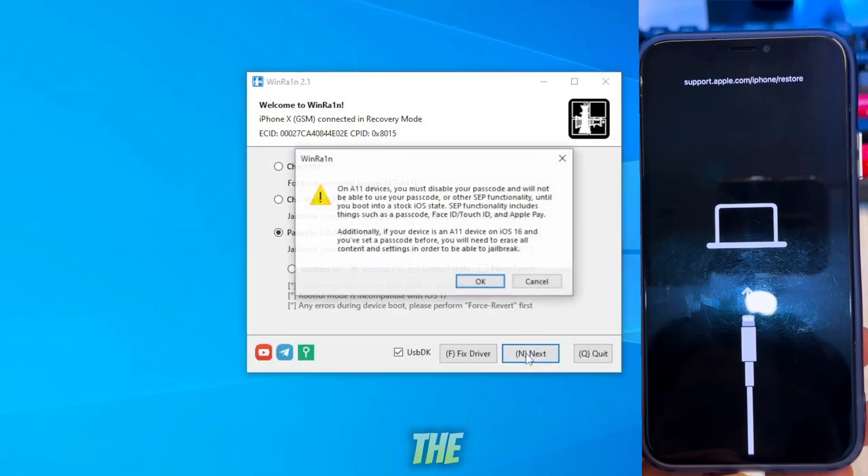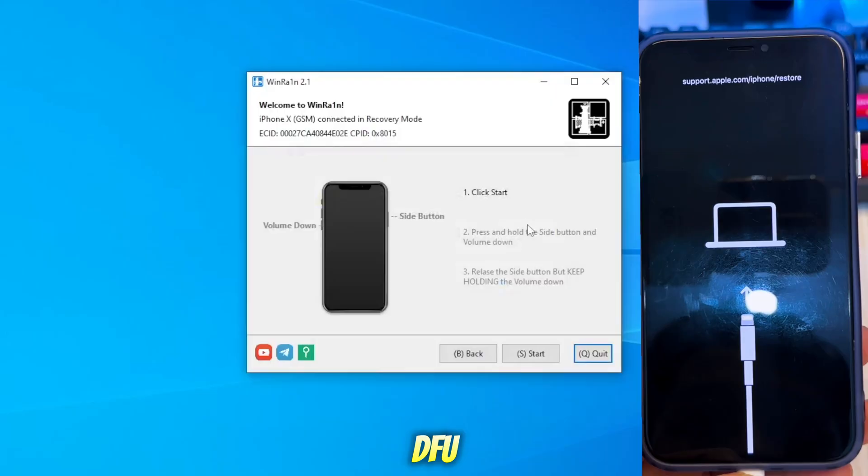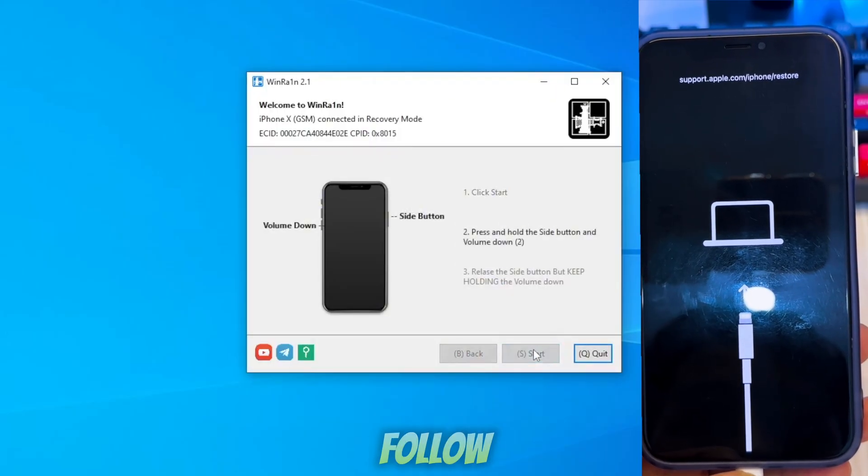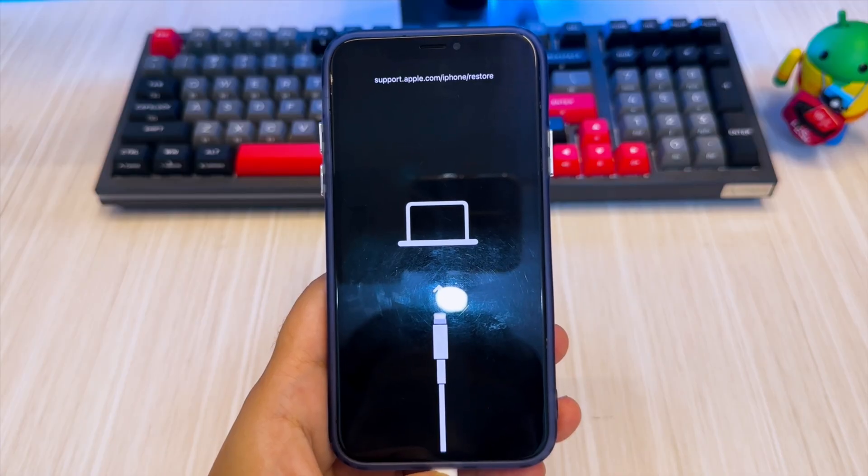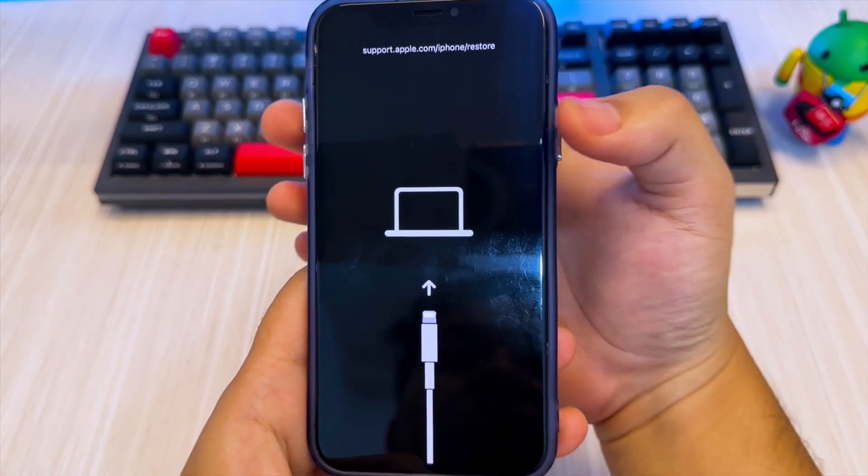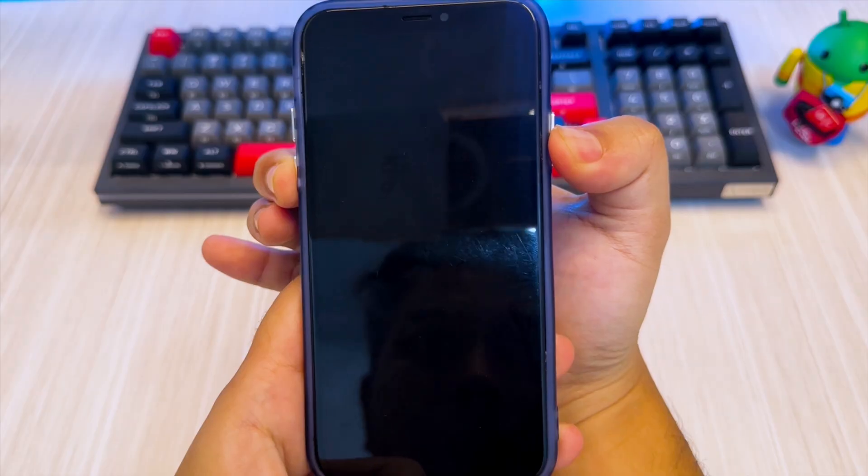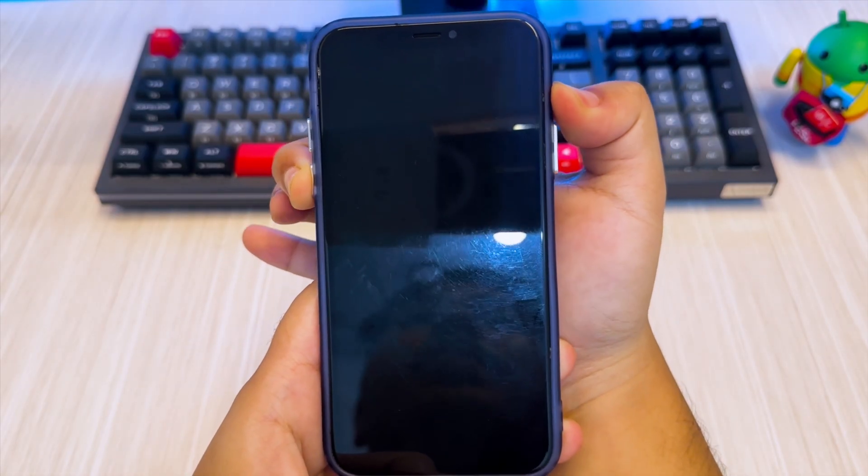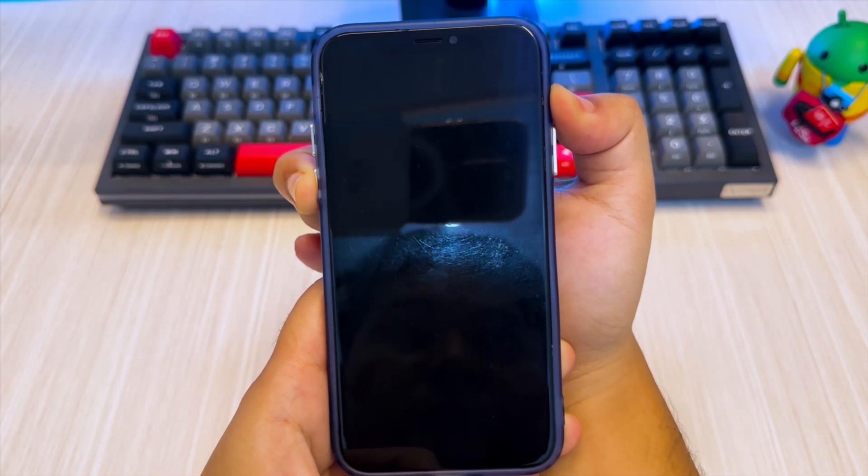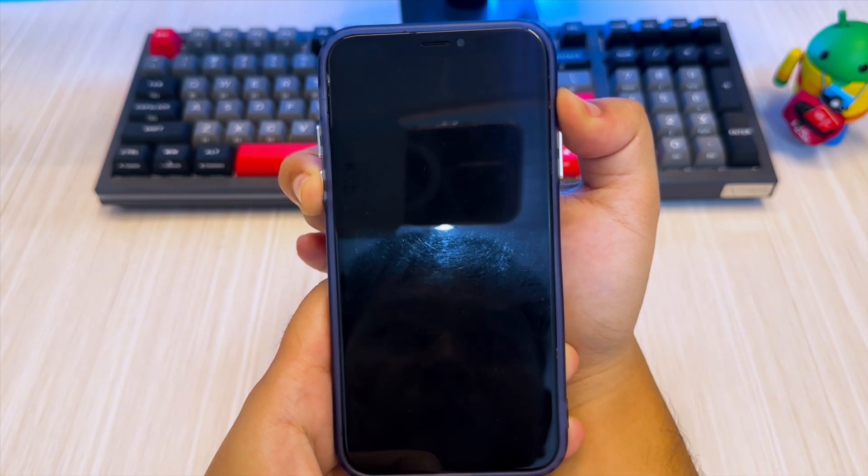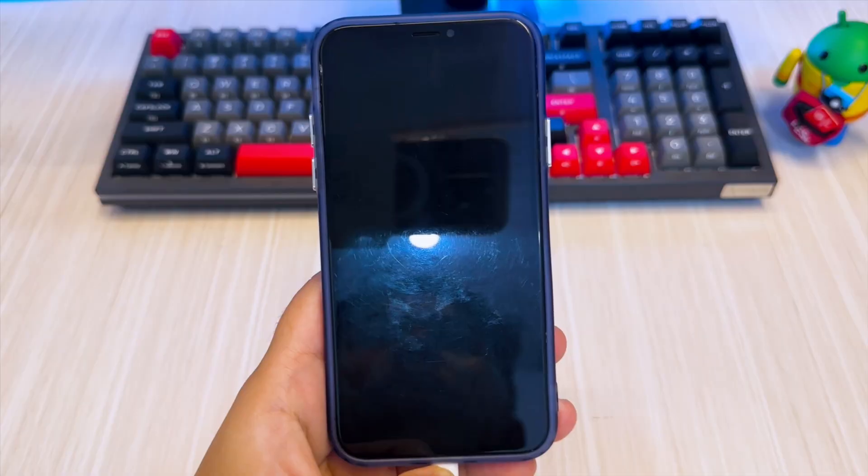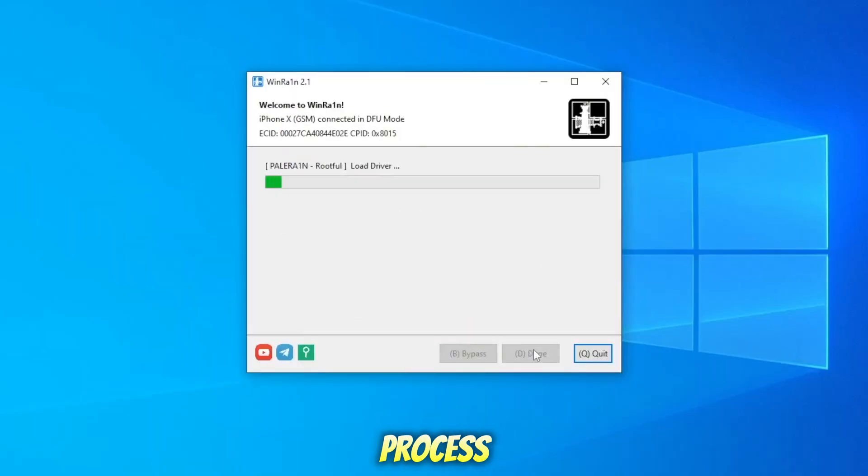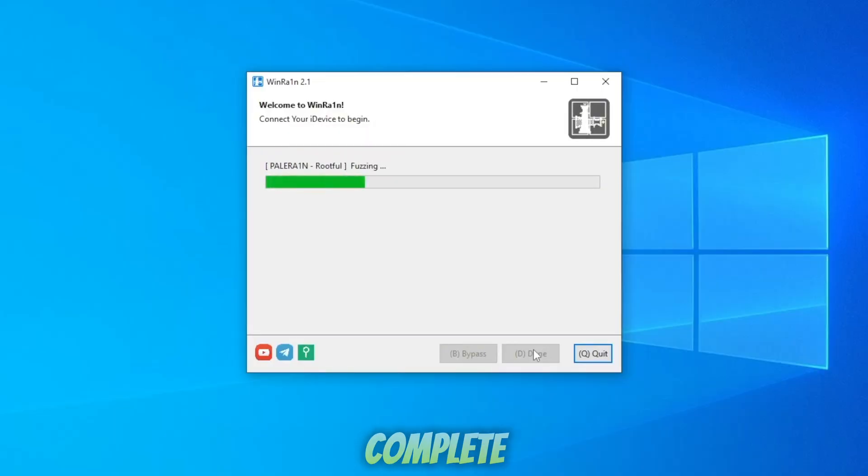Then click the Start button and you'll need to enter DFU mode to jailbreak your device. You can follow the instructions in WineRain to enter DFU mode. Then the jailbreak process will begin. Wait a few minutes until the jailbreak process is complete.